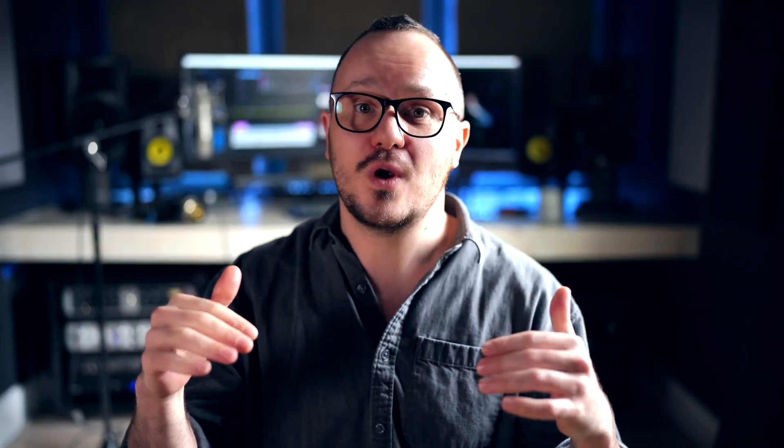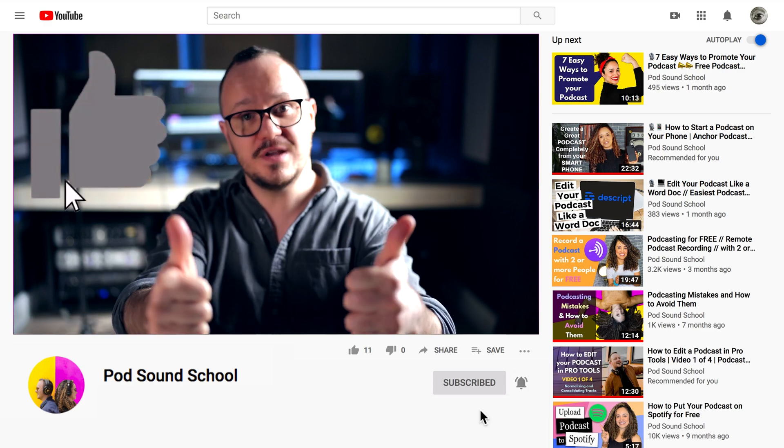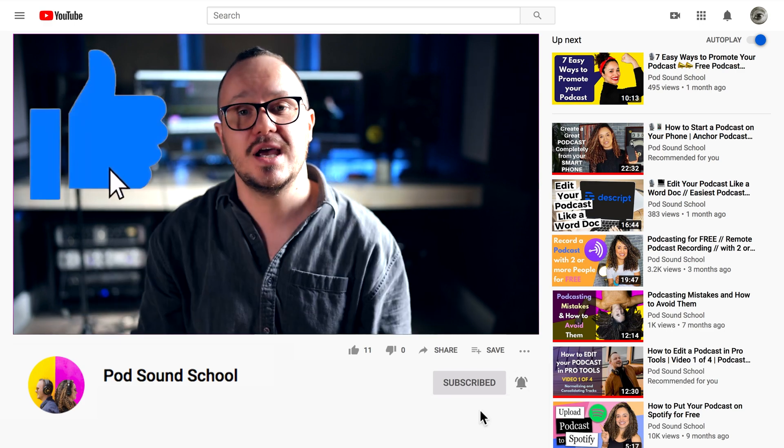Thank you for tuning in on this video today. Remember to grab your free Reaper ebook that I made just for you, and make sure that you subscribe to our channel. Give this video a like and check in with us each week as we post really cool videos about podcasting and content creation and all of that fun digital online stuff.